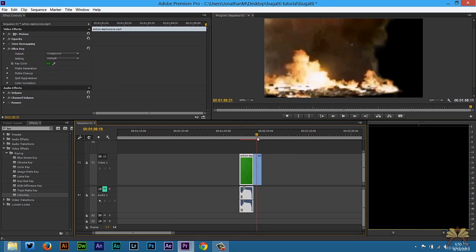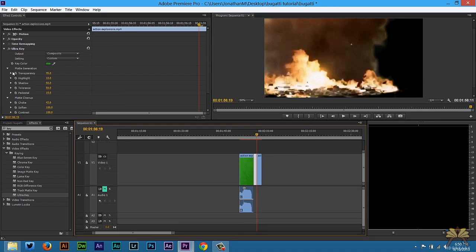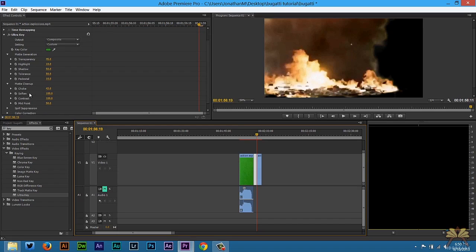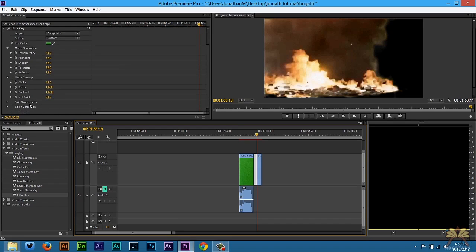I have a couple examples here that were done before the video, and you'll see the different options I had to adjust to clean up the green screen. Transparency, highlight, the choke at 43, midpoint at 50. There's different things you can do. It really depends on the green screen and the effect you're using.